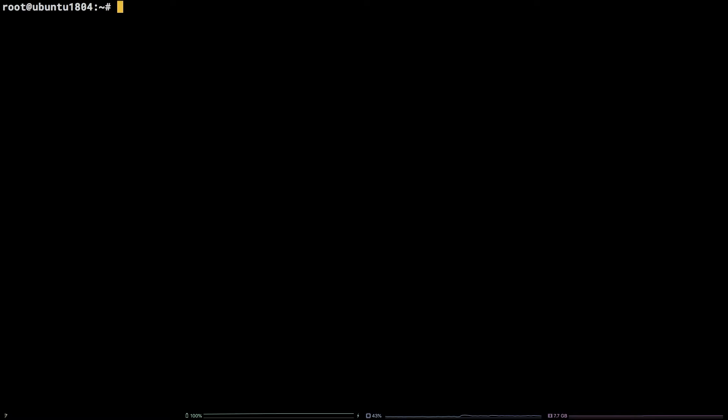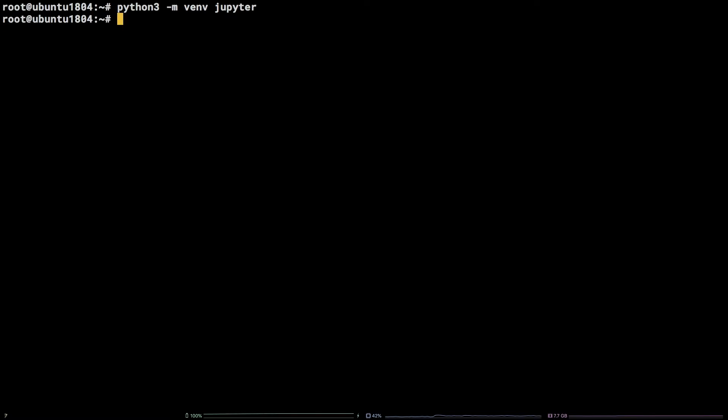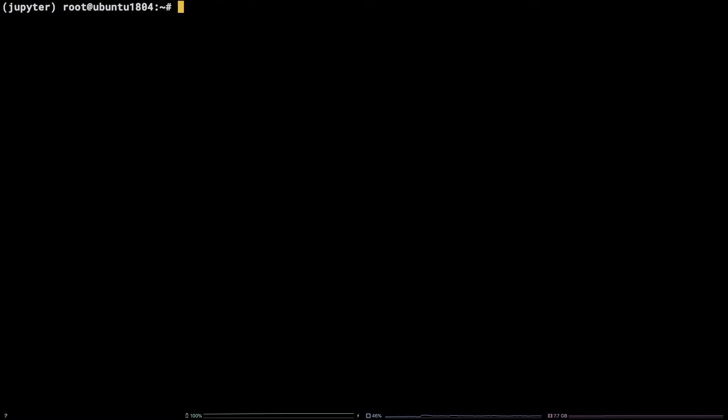Next up, let's create and activate a Python virtual environment to install the Jupyter package. Python3 -m venv jupyter, source jupyter/bin/activate.